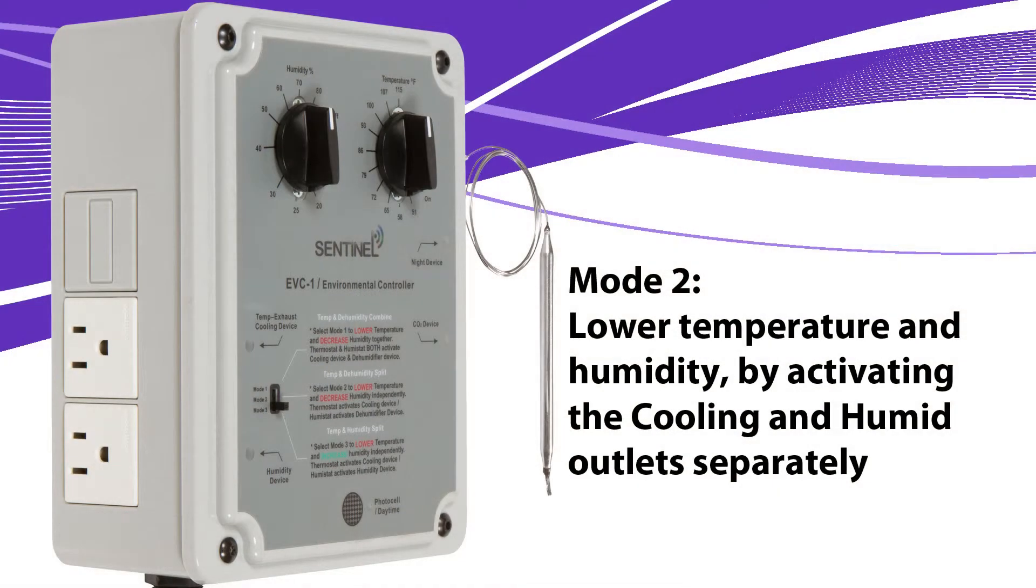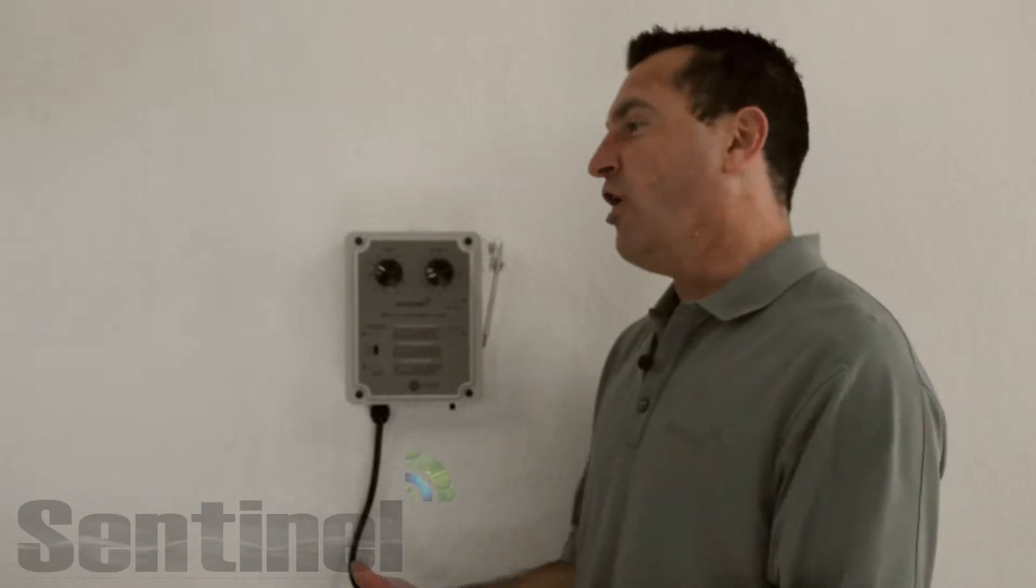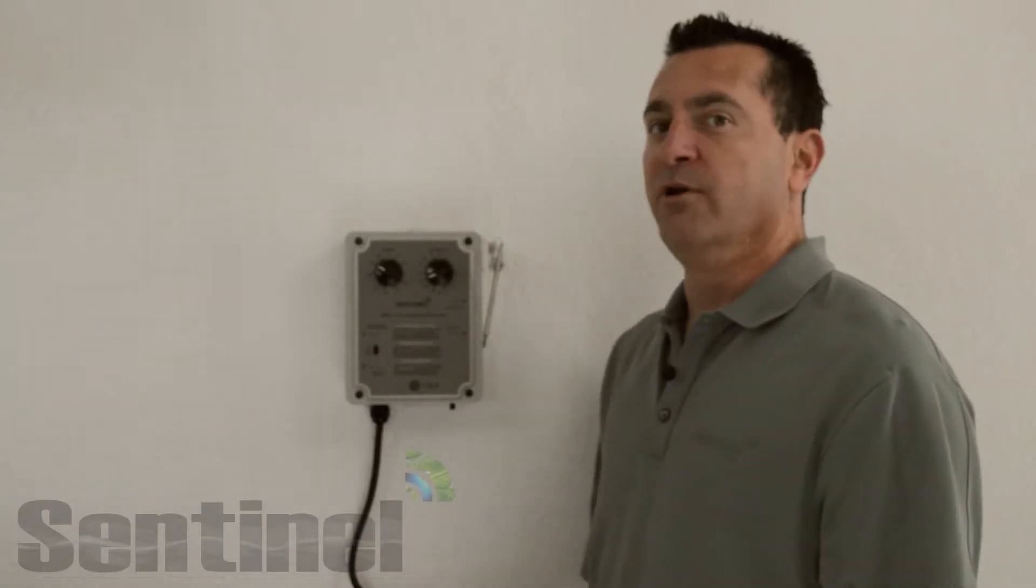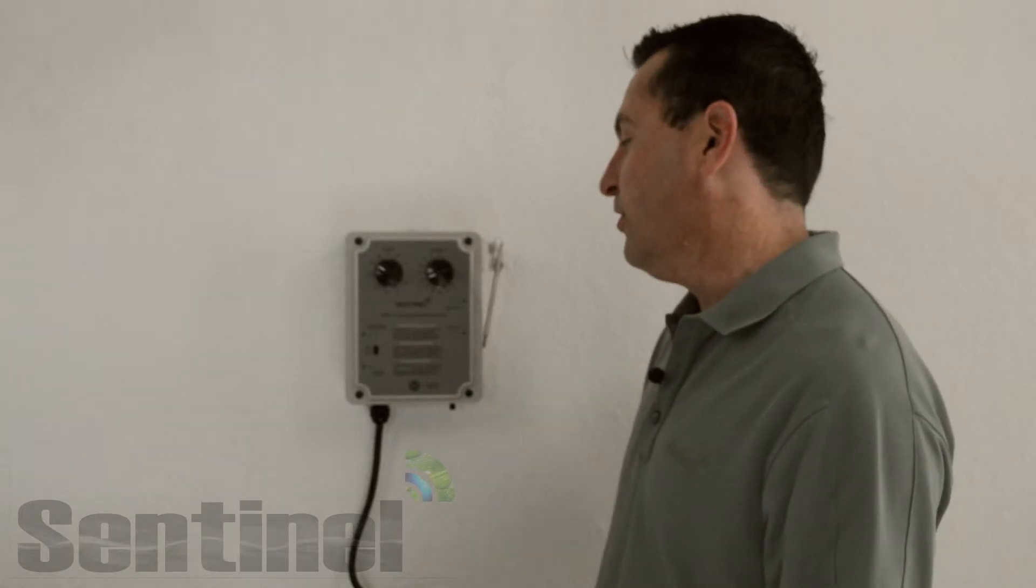In mode two, you're going to lower temperature and lower humidity, and they're going to activate independent outlets. That would be if you have an air conditioner and a dehumidifier or an exhaust fan and a dehumidifier to control temperature and humidity separately.